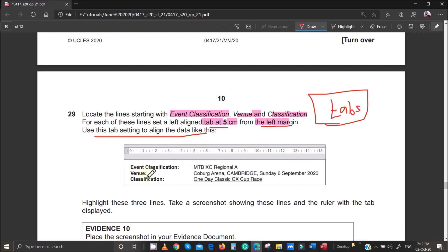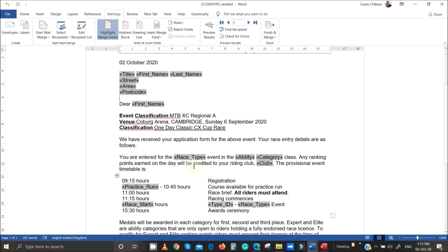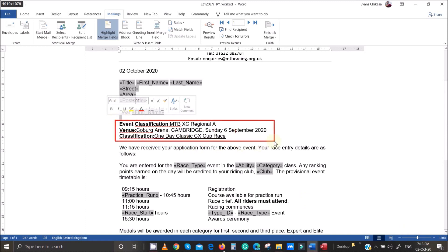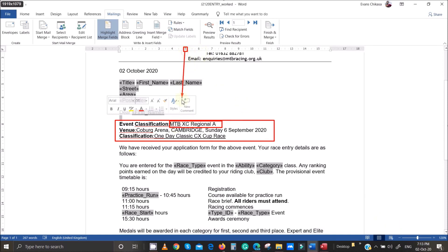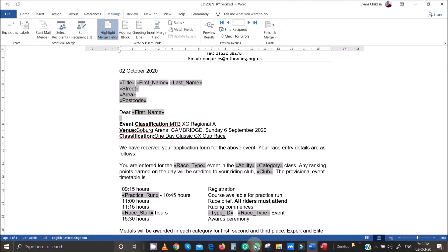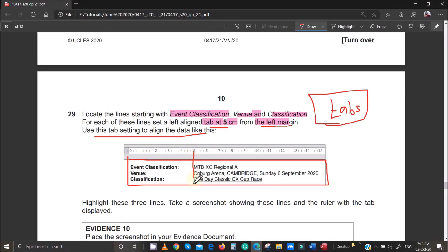If you look at the data in the document versus the question paper example, the data after the colon — like 'MTB' — should be aligned starting at five centimeters from the left margin. Tabs work by positioning data as though it's arranged in a table, but it's not actually in a table. Everything should start at the five-centimeter mark.